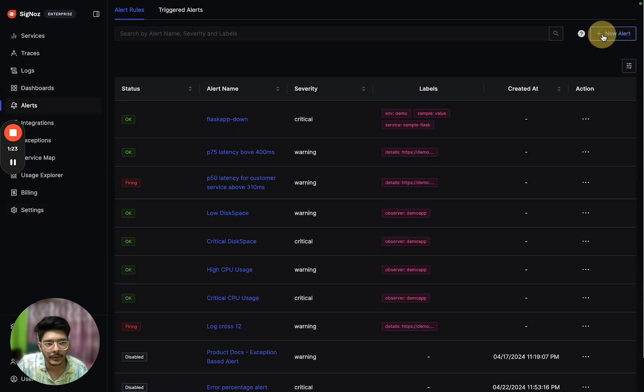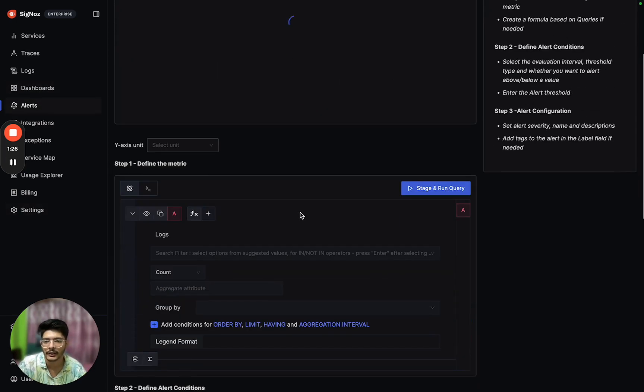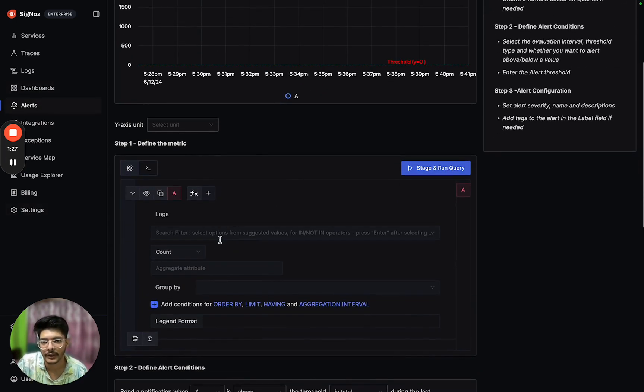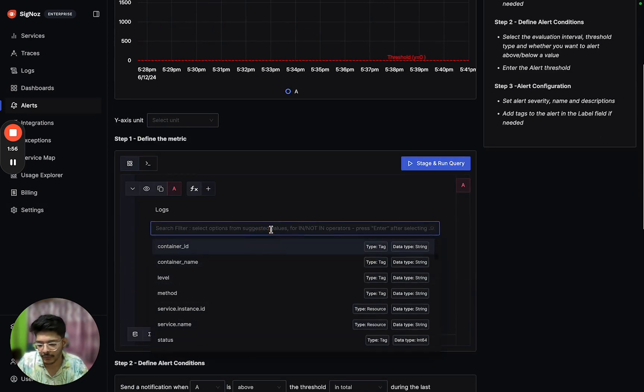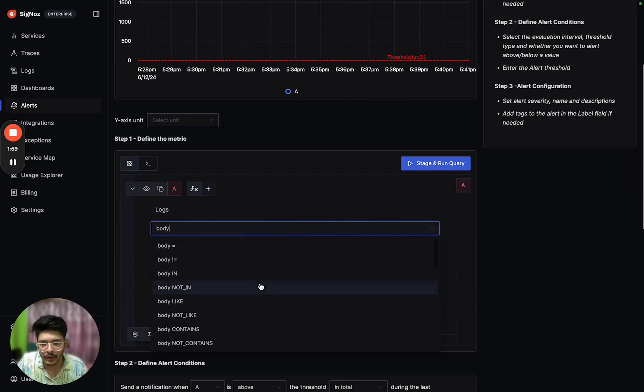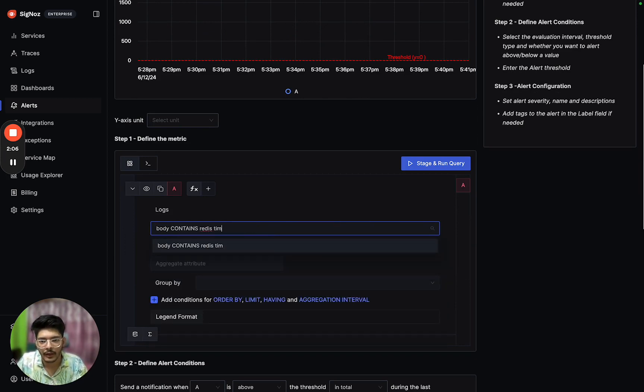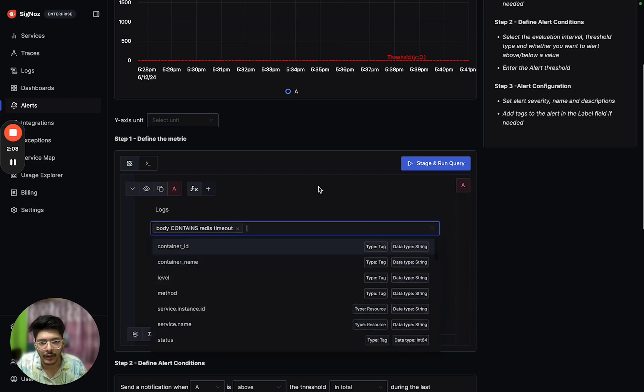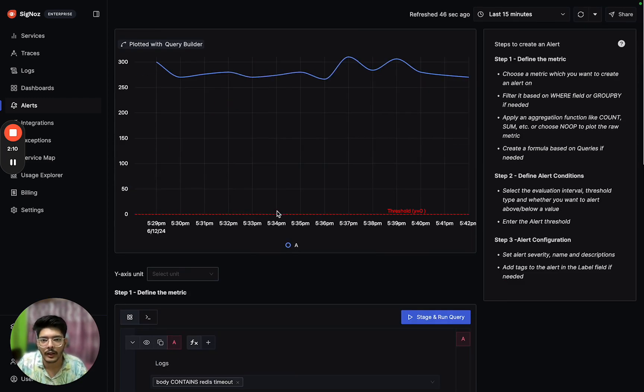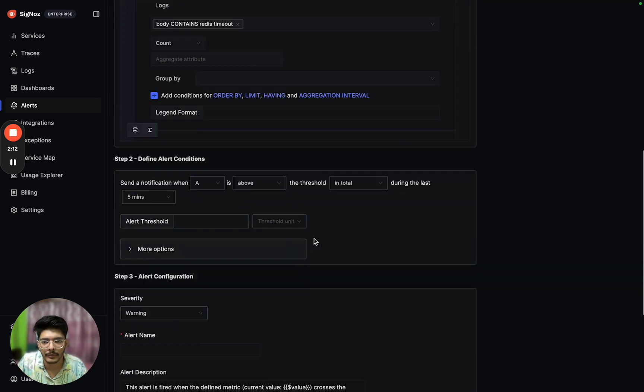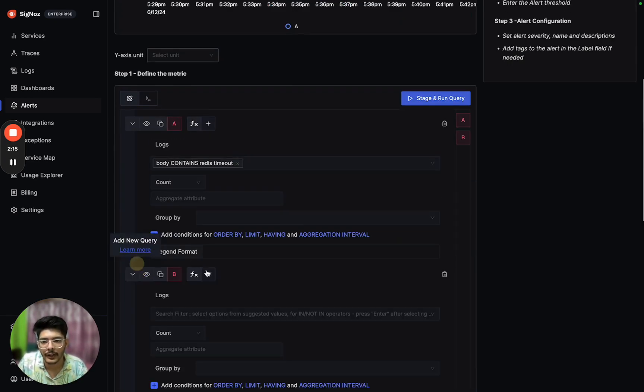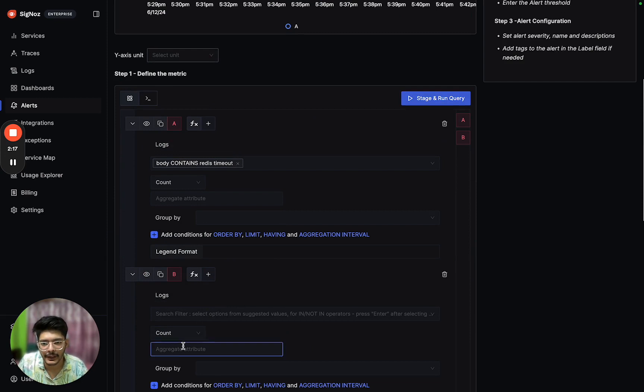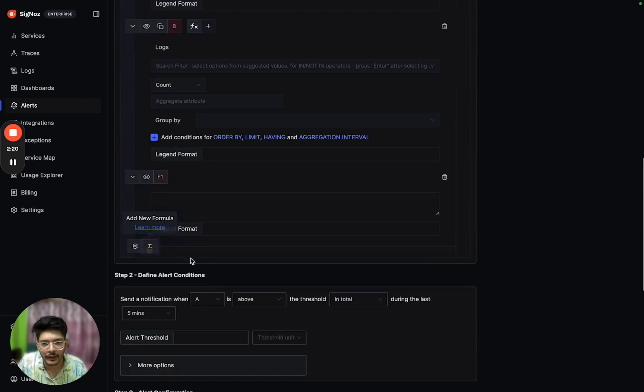Since we are creating log-based alerts, select log-based alert. Now we will filter the logs, and we can see some logs here. These are the total count of logs.